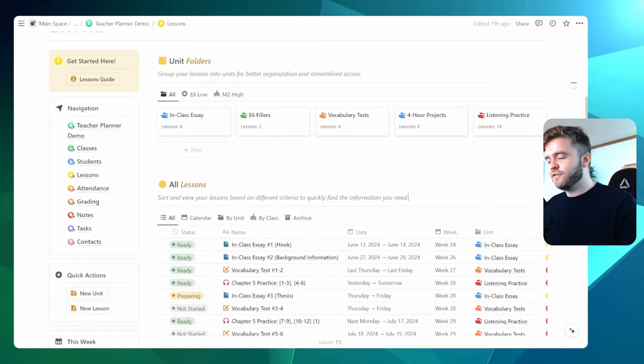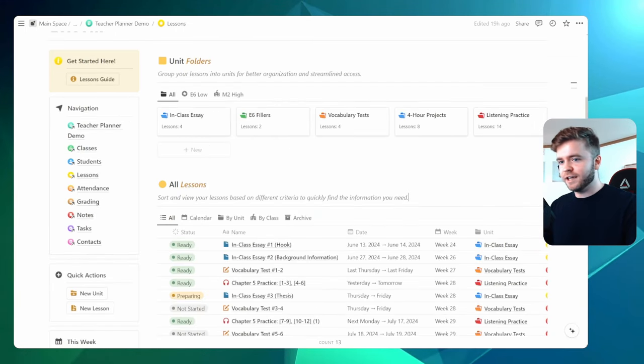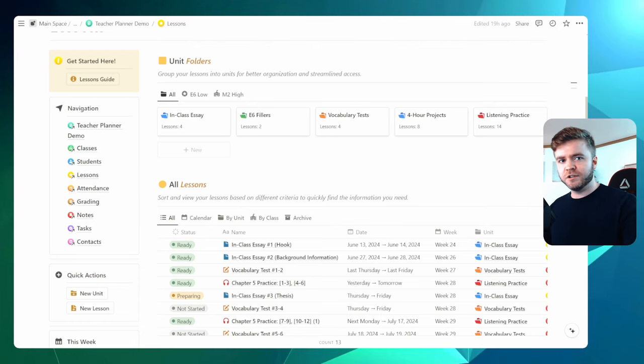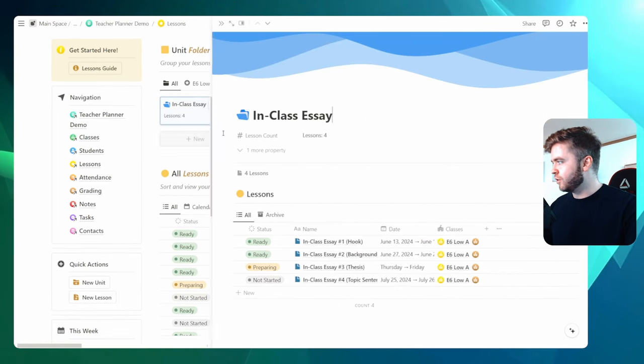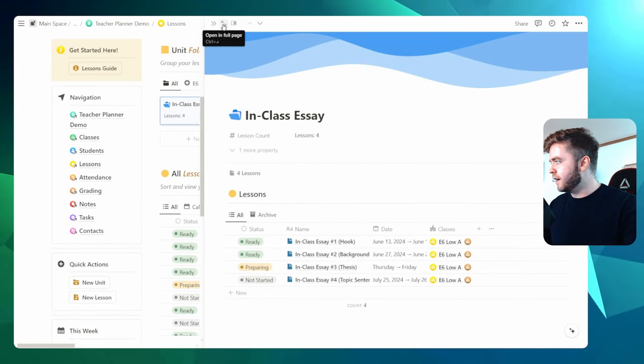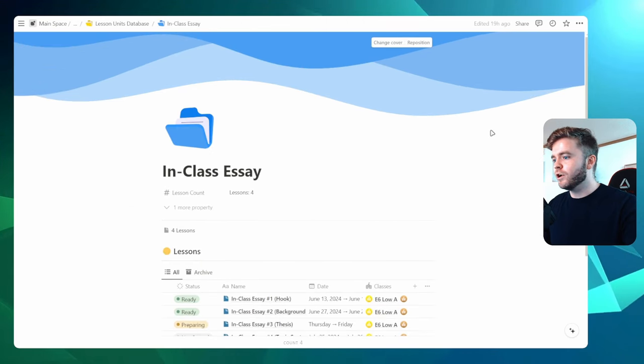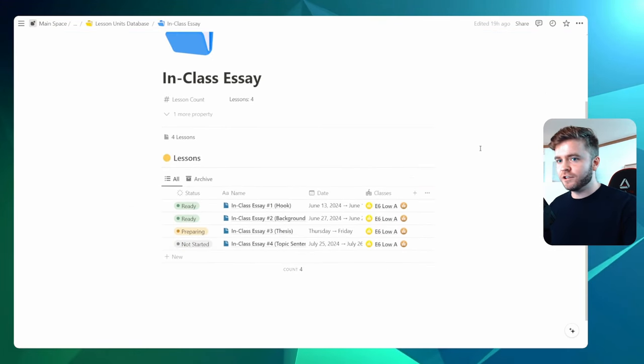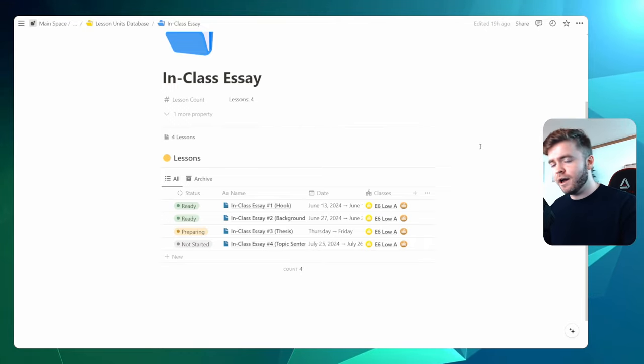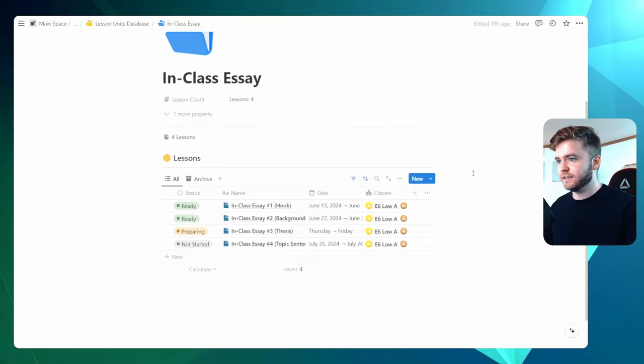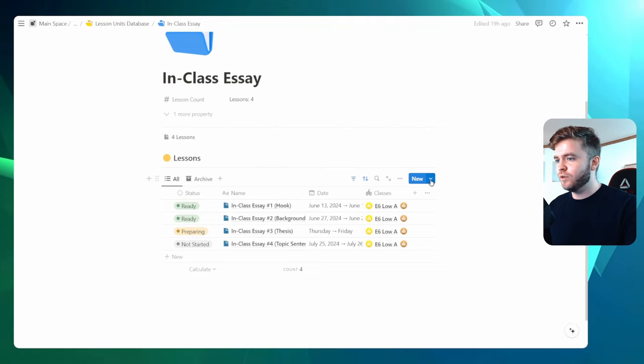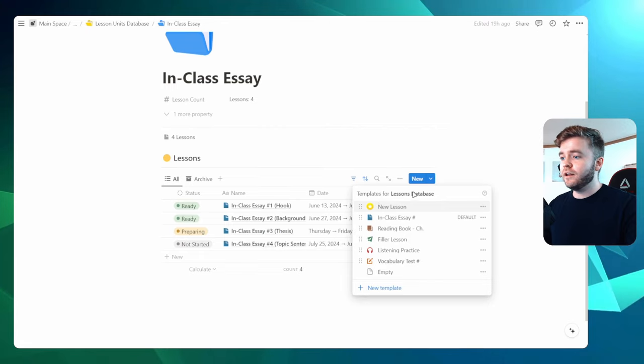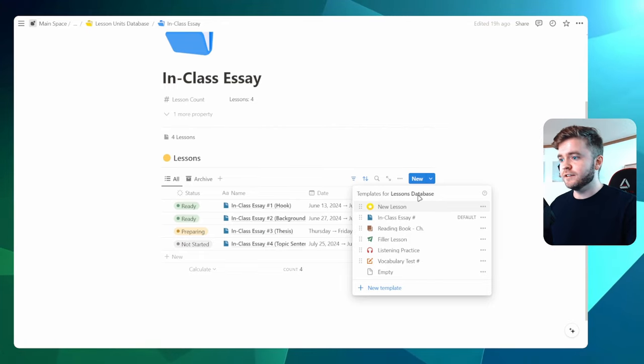Now lesson folders do help with organizing many different lessons, but the true benefit for these folders is when you start using lesson templates. So let me show you what I mean by this. Let's open up our in-class essay topic folder here. Now Notion has a function to create templates or essentially pre-made pages for individual databases. If I come to the lessons database here and click on this blue arrow, you can see now I can view all of the templates for the lessons database.